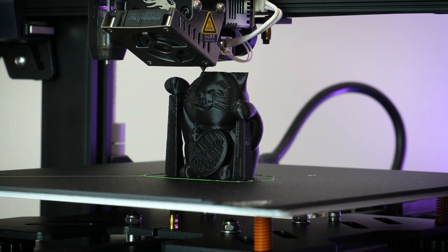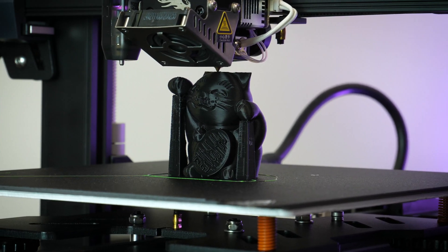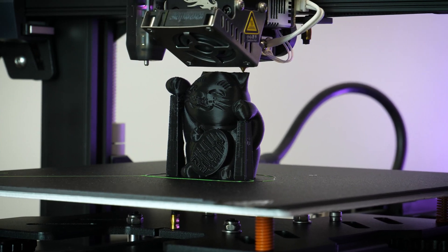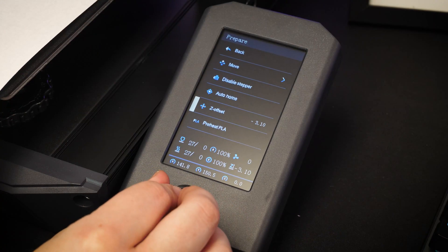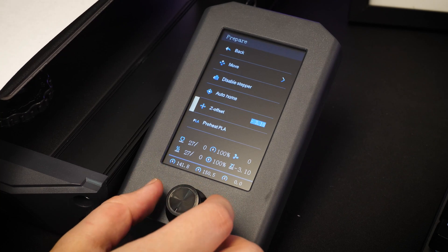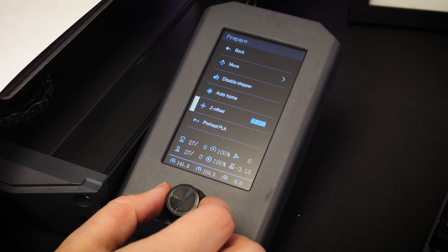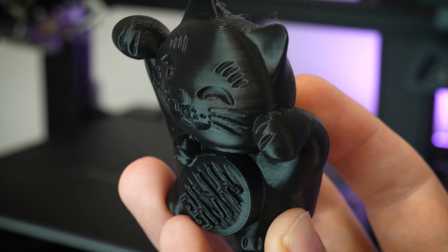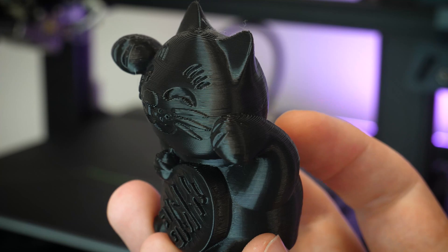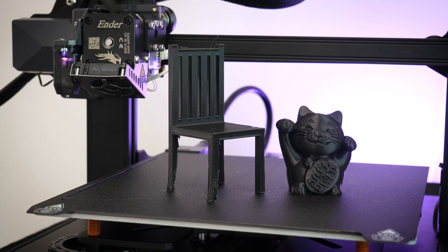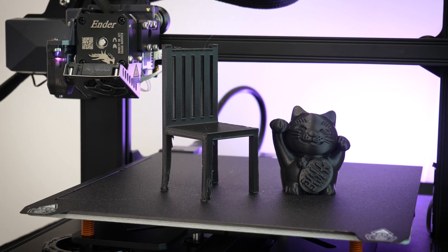All I can say from my first experience with the Ender 3 S1 is how important it is to take your time. Read each step and warning carefully, and let it show you what it can make with its pre-built models first before jumping into crazy projects.